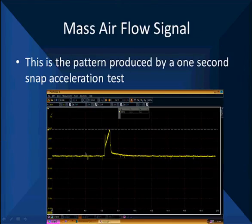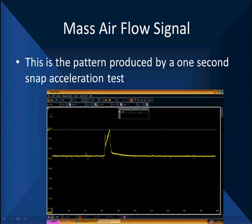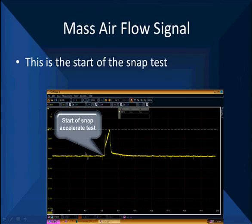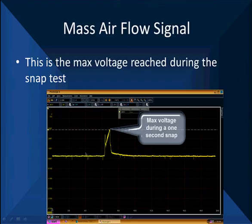We're doing a two-seconds-per-division trace, looking at a one-second snap acceleration test. We prefer the two-second snap acceleration test and will tell you more about it. Let's break this pattern down. On the left is the idle voltage before the snap test is done — we're looking for normal idle voltage, and you can find specs on that. Then we start the snap test, snap the throttle open quickly, holding it open for about one second, and it goes to a peak value.